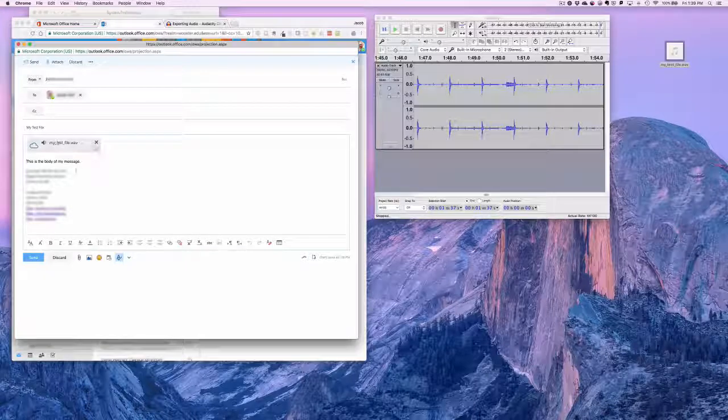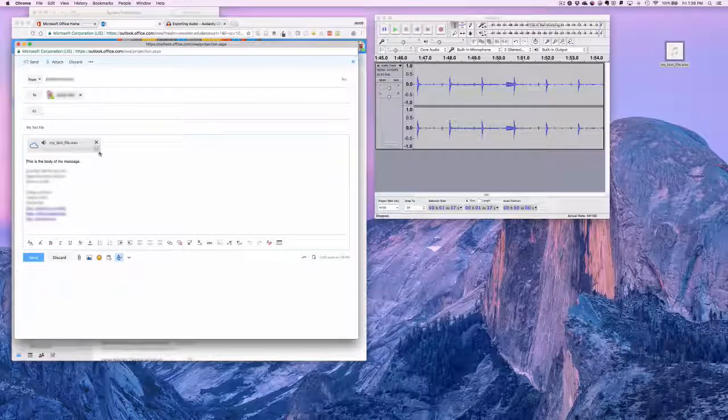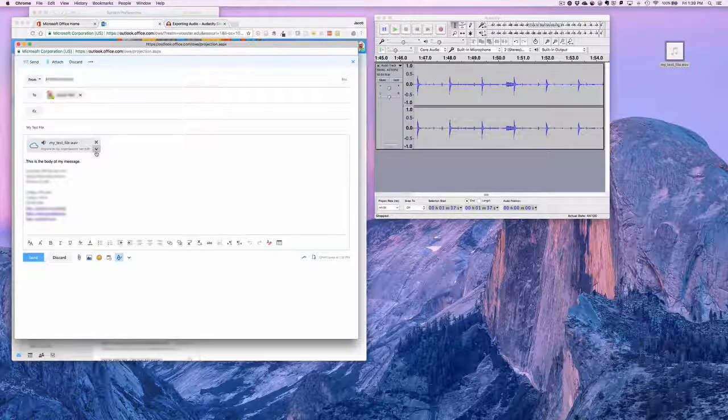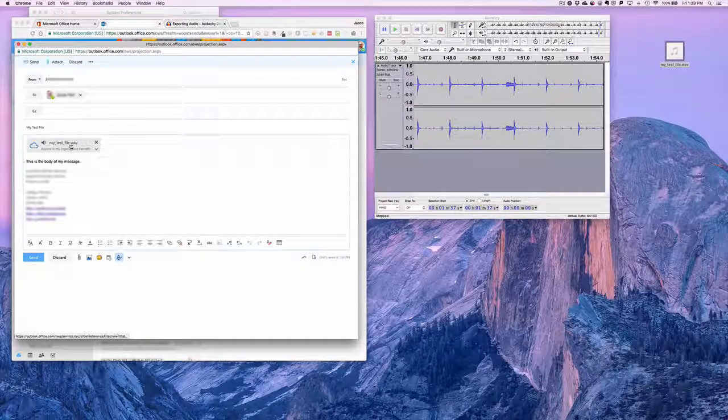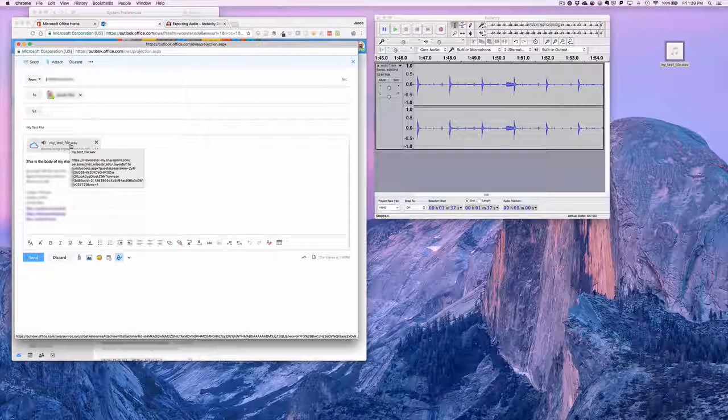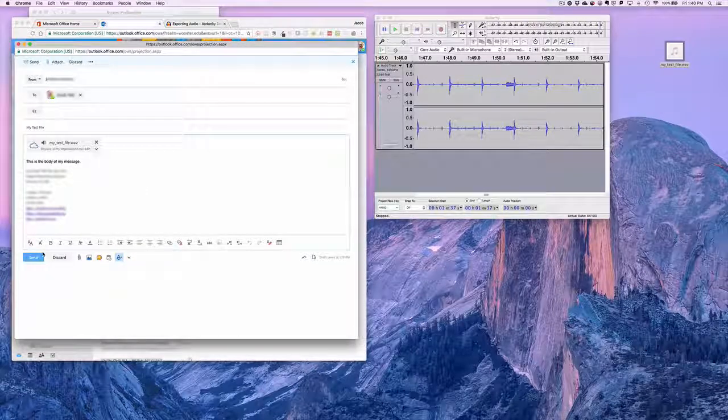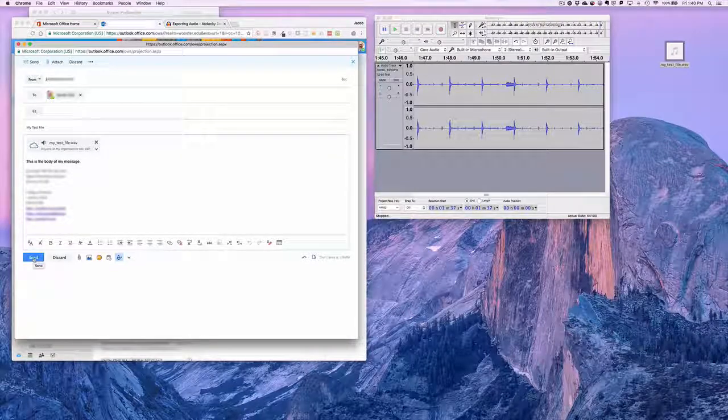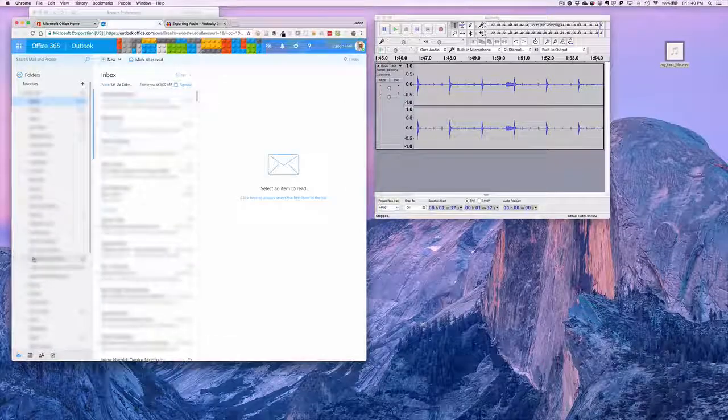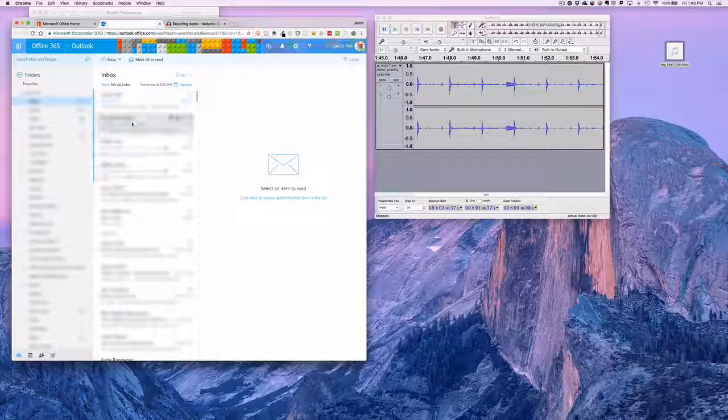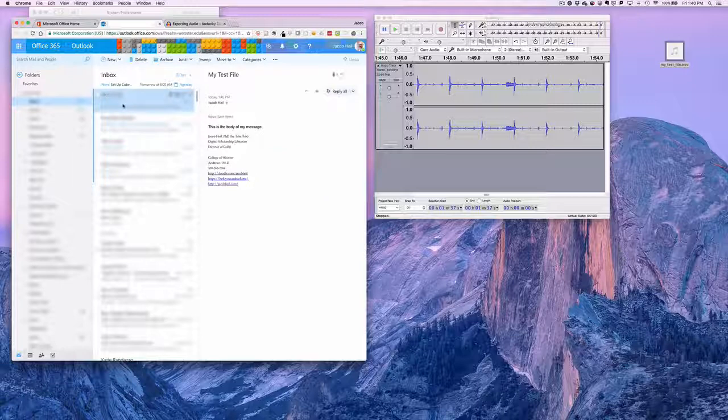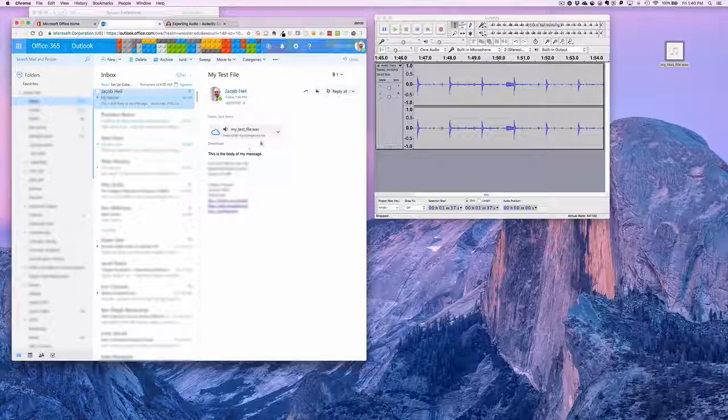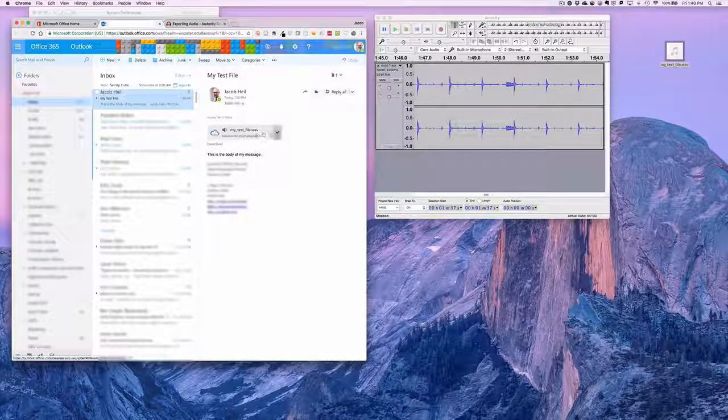We see it thinking here, it's uploading this WAV file for us. And what that's doing is it's creating a cloud space for that file to live in. So now I've effectively attached this larger WAV file to my email, and I can send that to my professor.